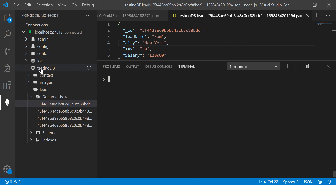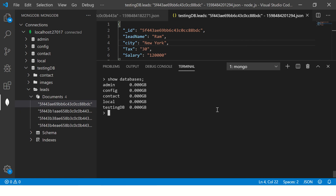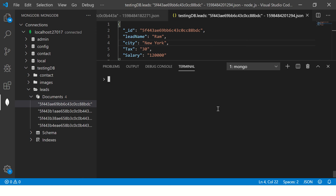I have my database which is testingdb. I'll do show databases and then use testingdb. If you want to confirm which database you are in, you can just type db. Now we'll say db.leads — that's our collection name — it has four documents.